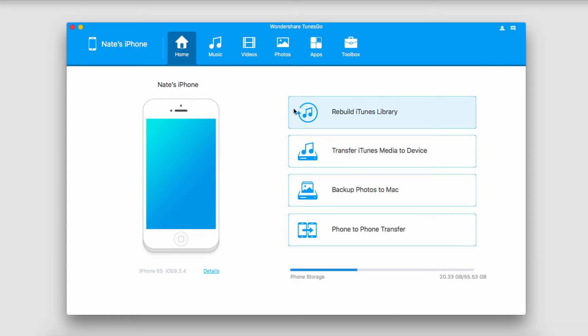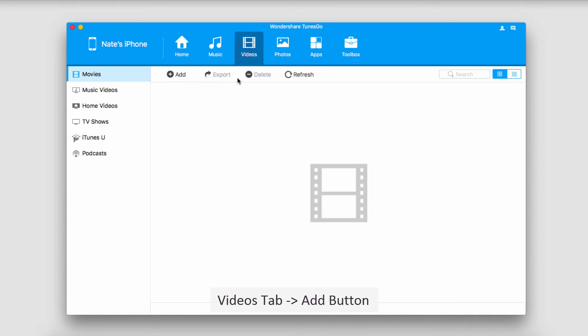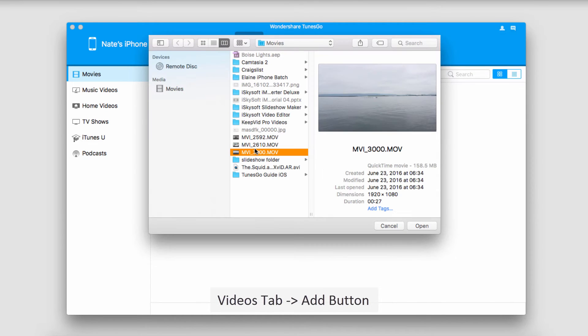Now let's go over the two methods we can use to transfer videos. The first is to go to the Videos tab, and inside of here, we can click on the Add button.